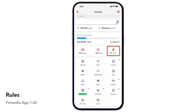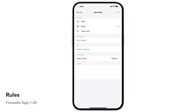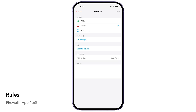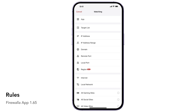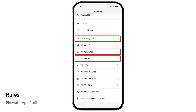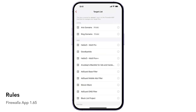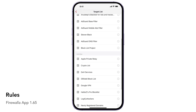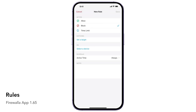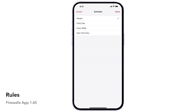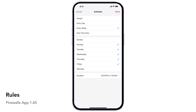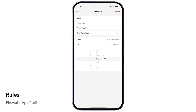The Rules button allows you to manage access control rules. The Rules action can be either Allow, Block, or Time Limit. The target is content-aware, so you can control activities such as gaming, video, or adult content. Multiple targets can also be managed via the Target List feature, which can be a built-in, imported, or user-defined list of sites. Rules can be scheduled to take effect during certain hours of the day or week, and they can be easily paused to temporarily disable them for a set period of time.